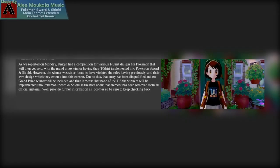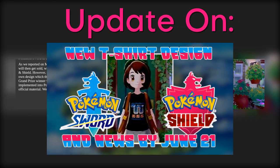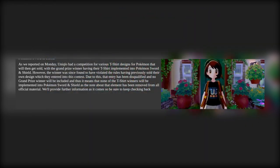Hello guys and welcome to an update on a news piece that I covered a couple days ago about the Sword and Shield T-Shirt. Let me get into it.